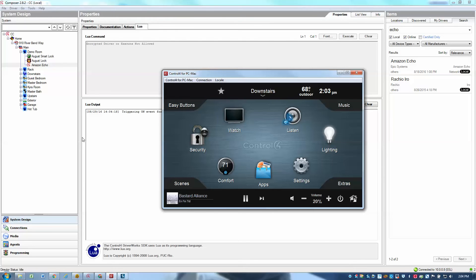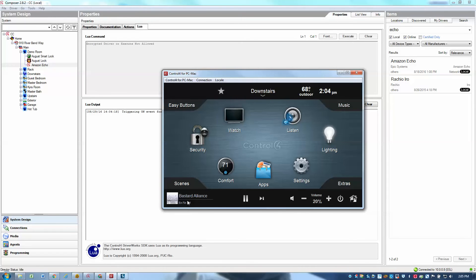Now one other cool thing we could do with the new version of our driver is use the set command to set things like the room volume or perhaps a specific lighting level. It's really easy to do that, actually just one line of programming for setting the room volume. So let's create the living room set command to set the volume to whatever the user says to the Echo.